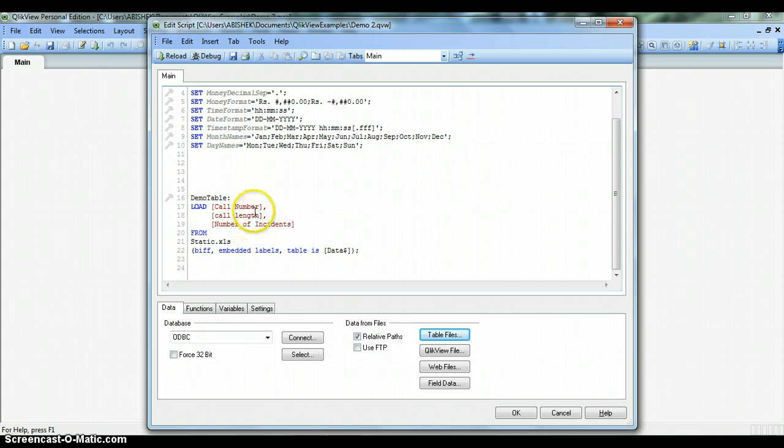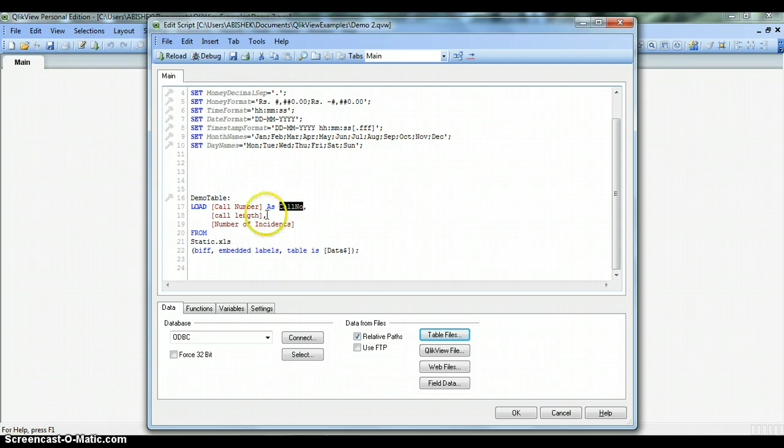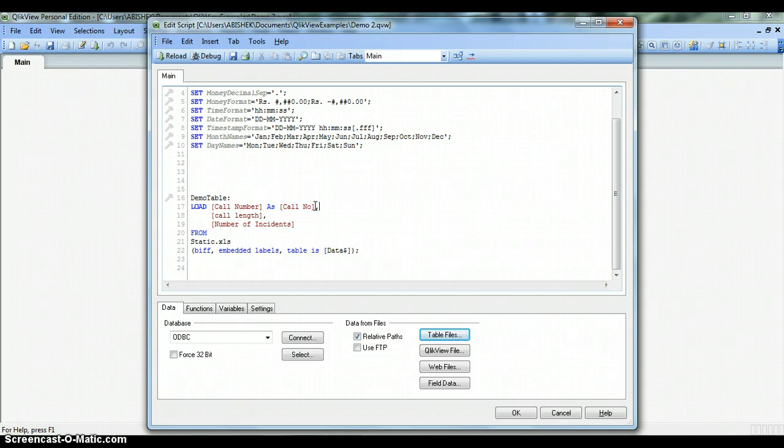Now let's see how we can change the column name. It's actually very simple—you just need to put an As keyword here and the new name of the column, say CallNumber. This is how you change the column name, and this will be an alias name for this column. It's very similar to how you do it in SQL. But remember that if you have a space between this, then you need to surround it by brackets.